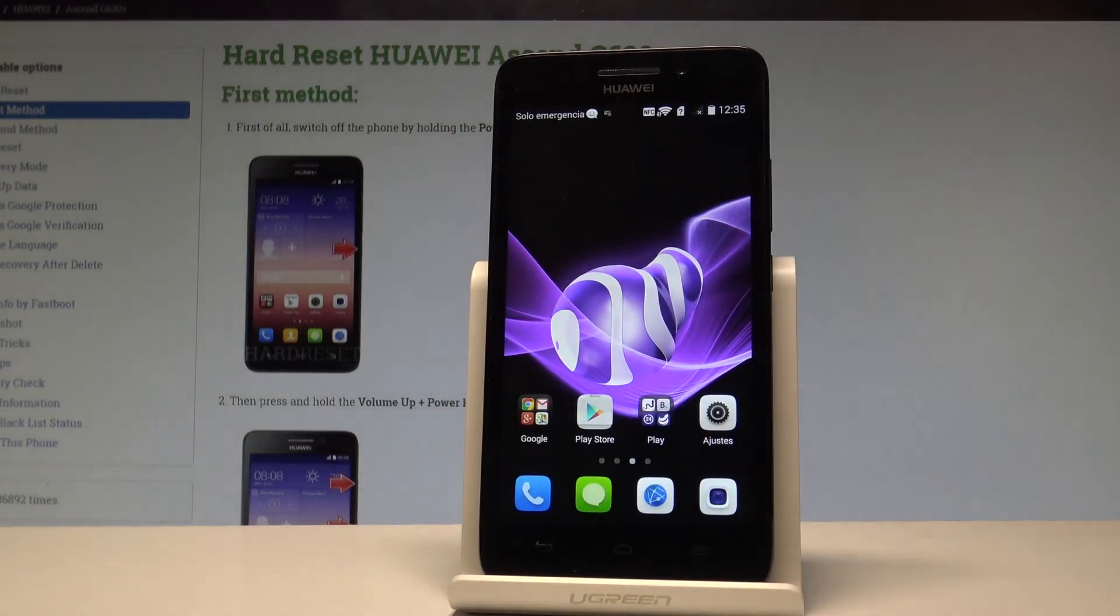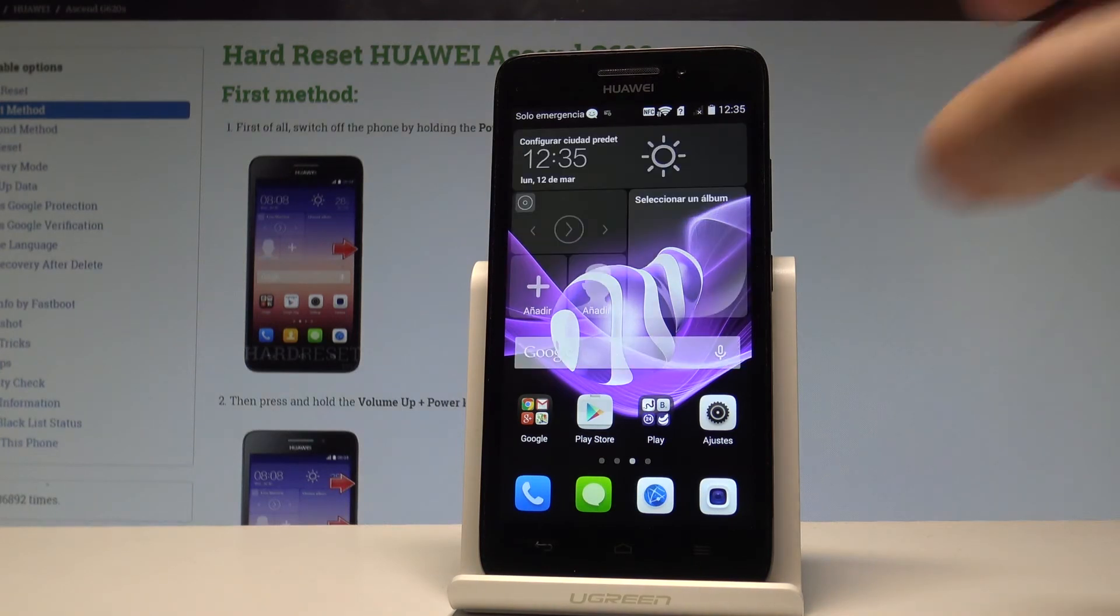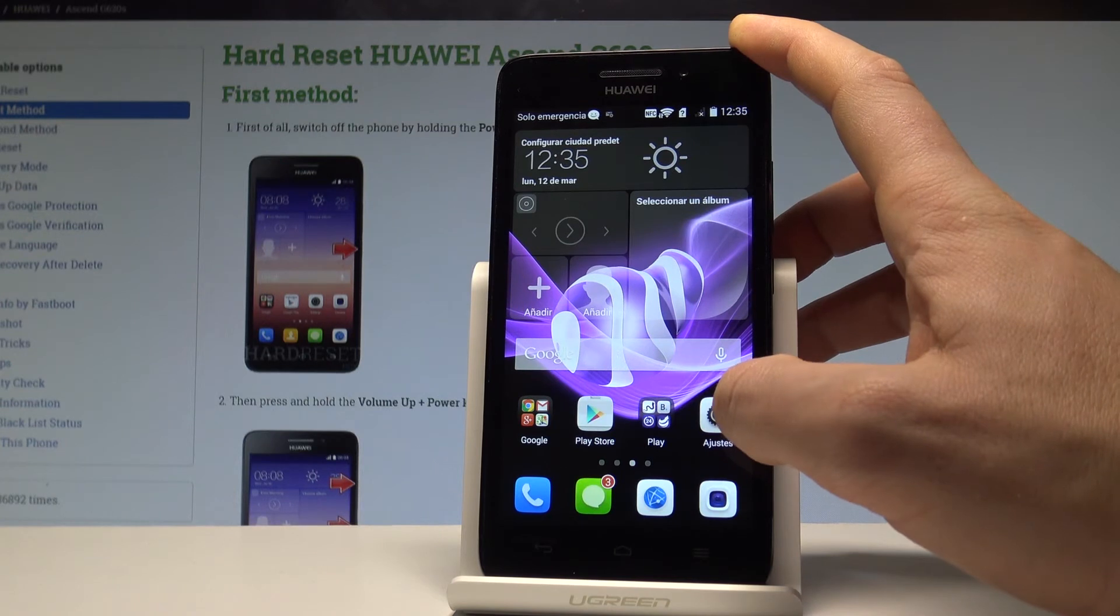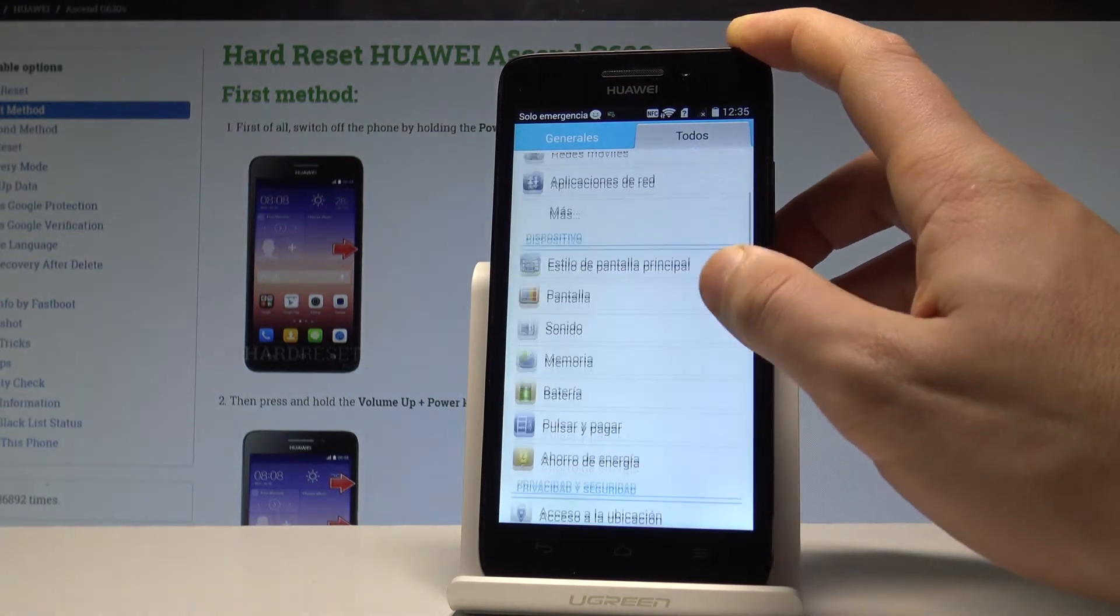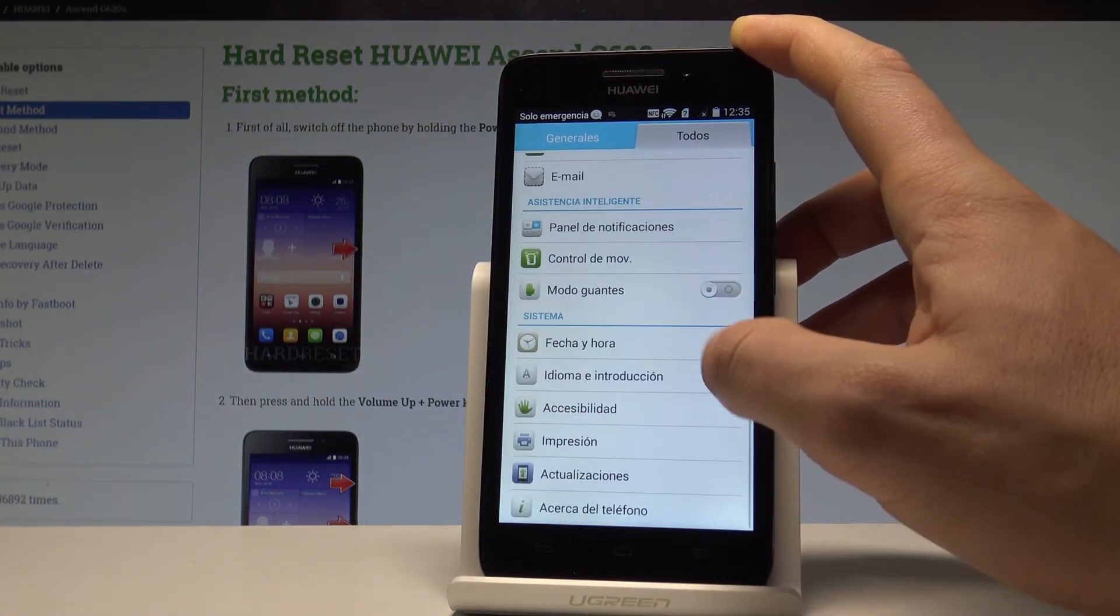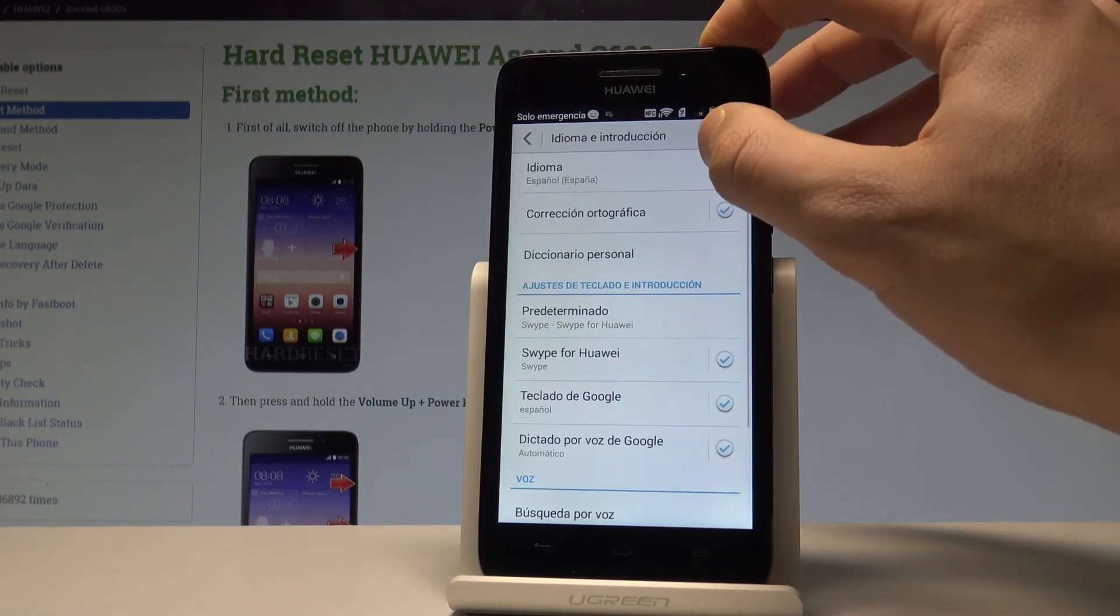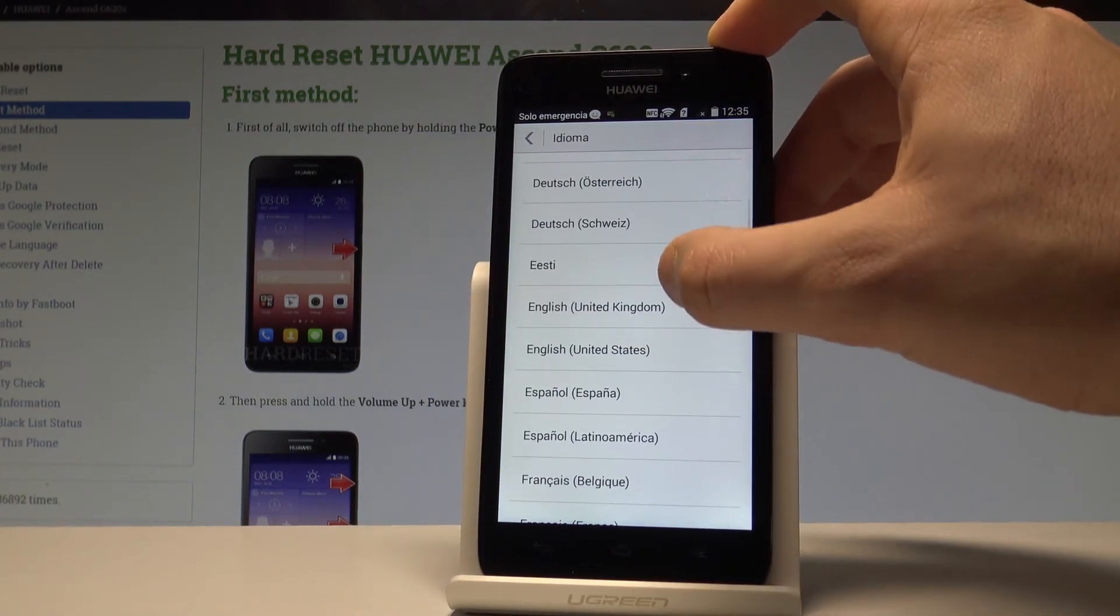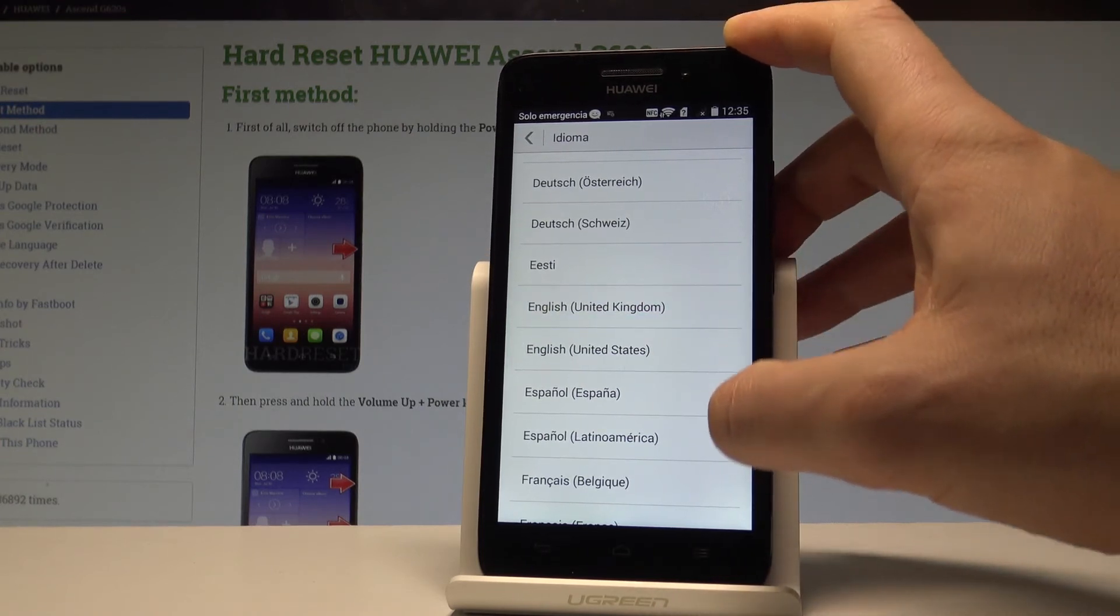If you would like to go back to the English version, let's choose Ajustes right here, scroll down, tap idioma in traducion, tap idioma one more time, and from the following list, let me choose English from United Kingdom.